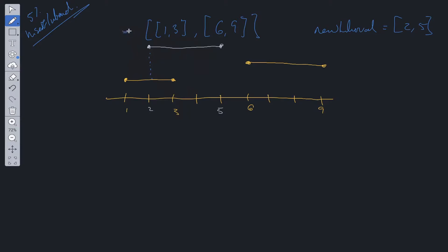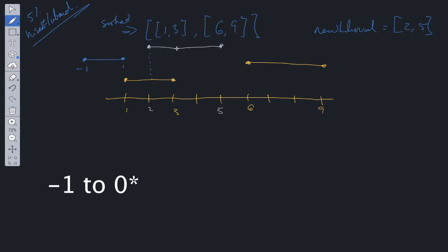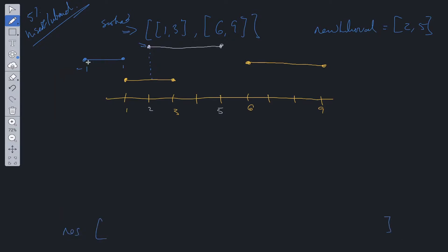The array is already sorted, so no sorting is needed. For the edge case: say we have an interval like [-1,1] — there's no overlap with the new interval, so we can insert it directly into the result array. If the end of the current interval is less than the start of the new interval, we just push that interval into results.